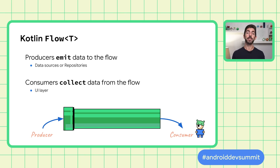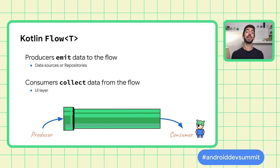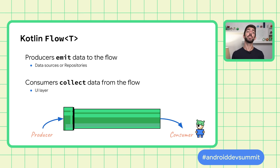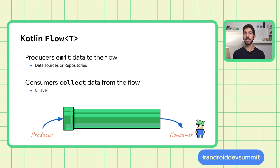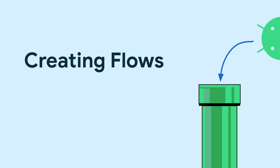In Android, a data source or repository is typically a producer of application data that has the UI as the consumer that ultimately displays the data on screen. Let's start with how flows are created. For that, let's take a walk to the lake.